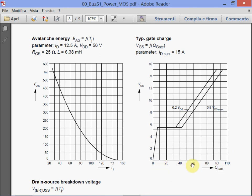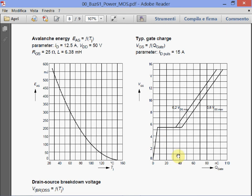We have VGS as a function of the charge injected into the gate — it is already integrated. You need to know current multiplied by time to get the charge. If you inject 5.5 nanocoulombs of charge into the gate, you reach 5.5 volts. Then you need to inject another approximately 40 nanocoulombs of charge to discharge the gate-to-drain voltage from 0.8 × VDS to zero. And then you need another roughly 40 nanocoulombs to reach 12 volts.